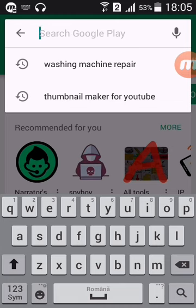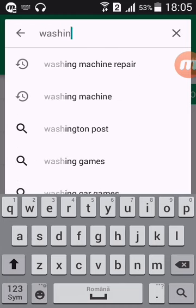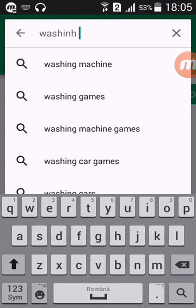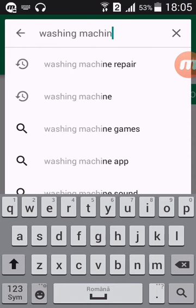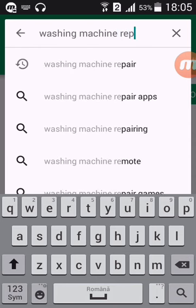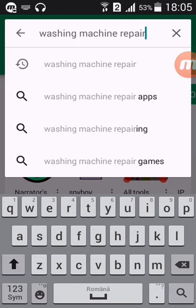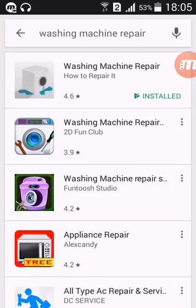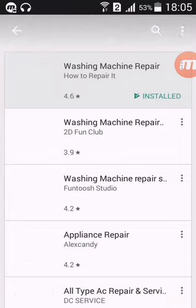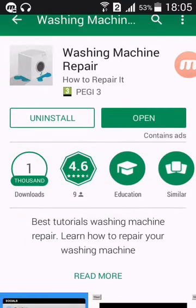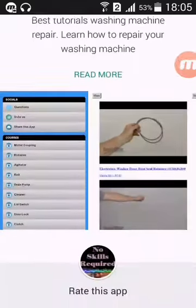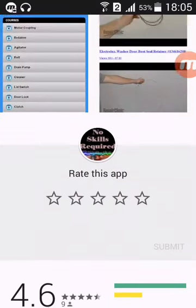First thing you have to go to Google Play and type in 'washing machine repair' — that's it, folks, repair. It comes up here, washing machine repair, it's rated 4.6 and it's got 1000 downloads, so I'm guessing not many people know about this.